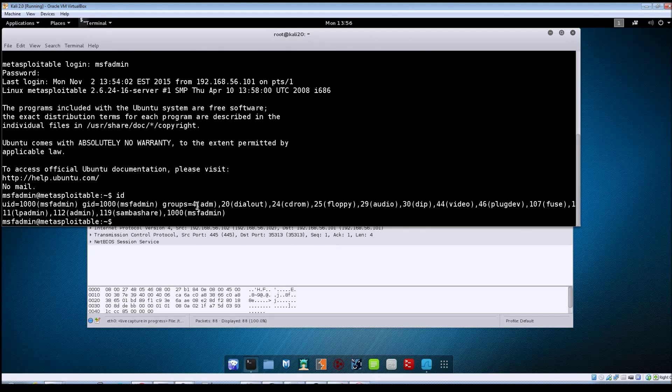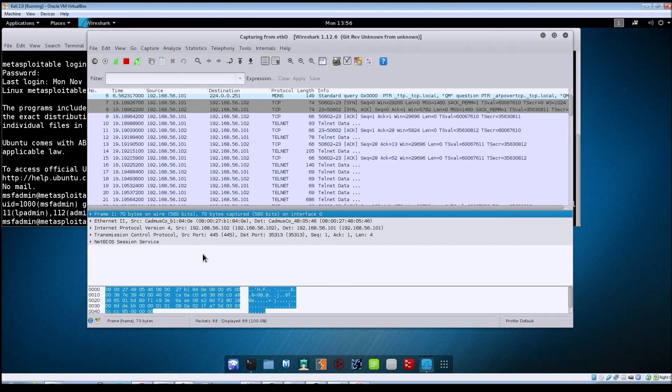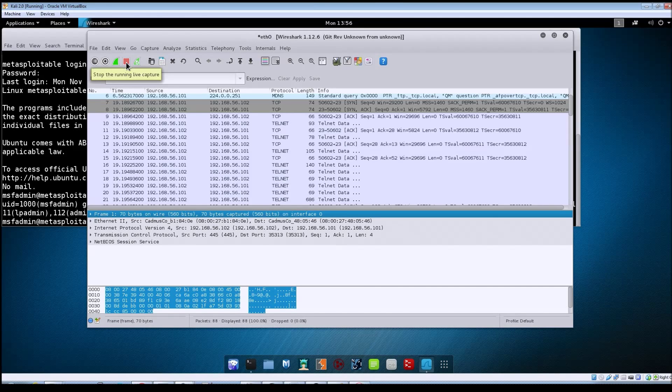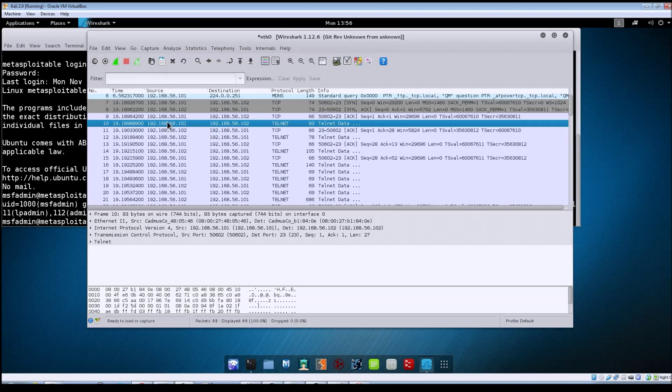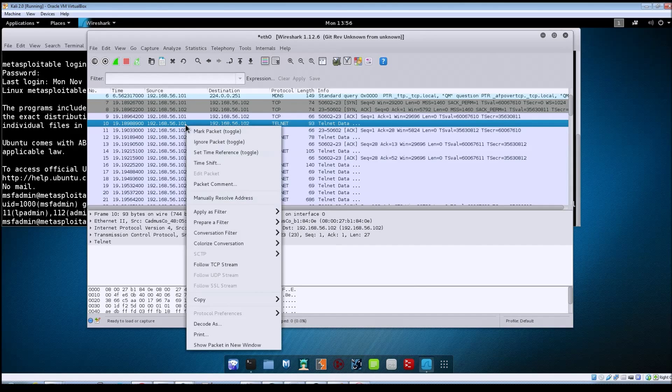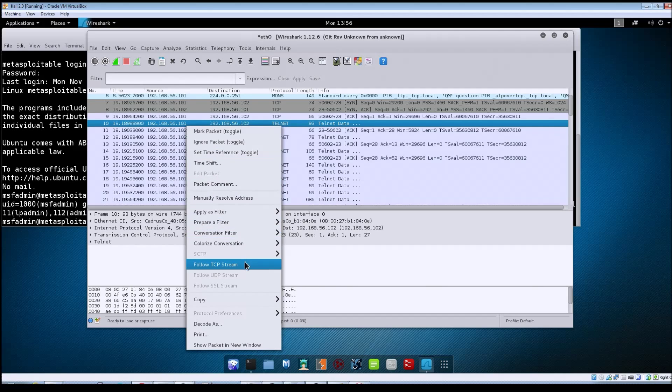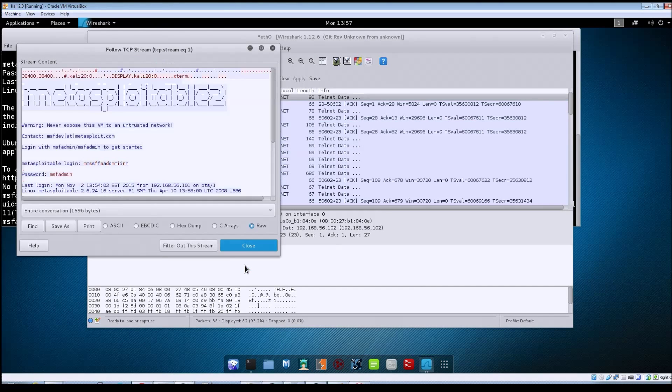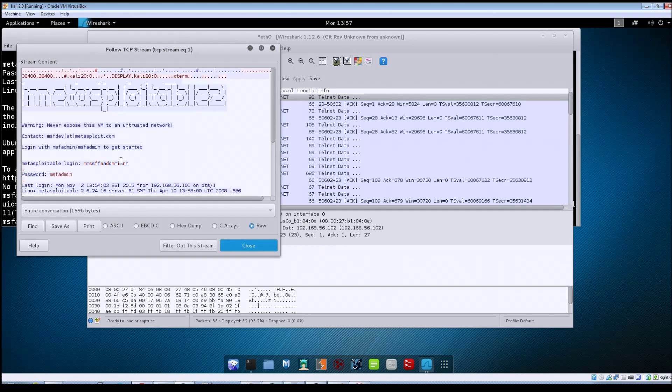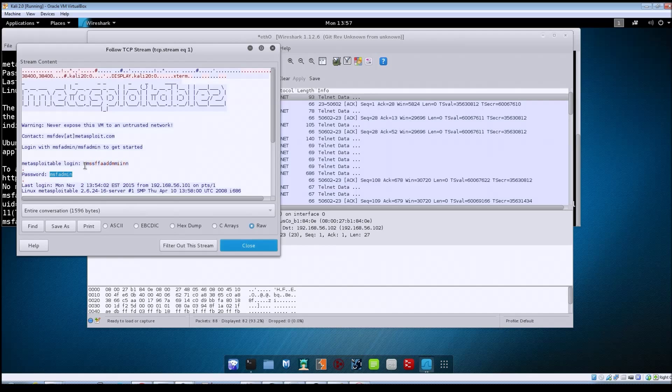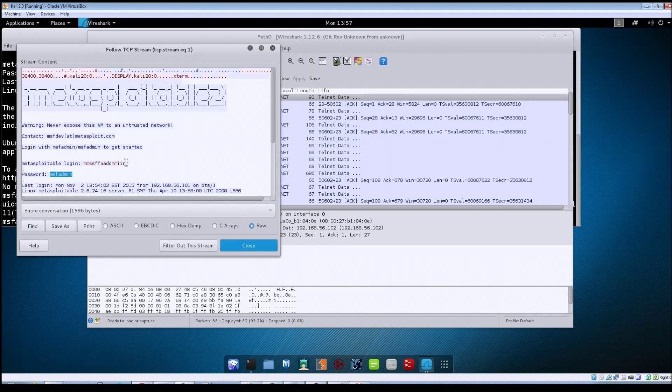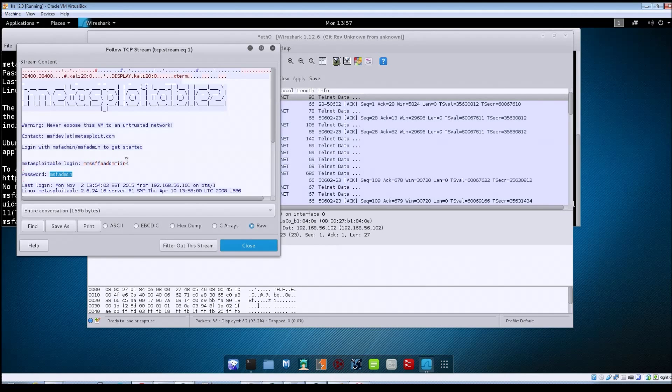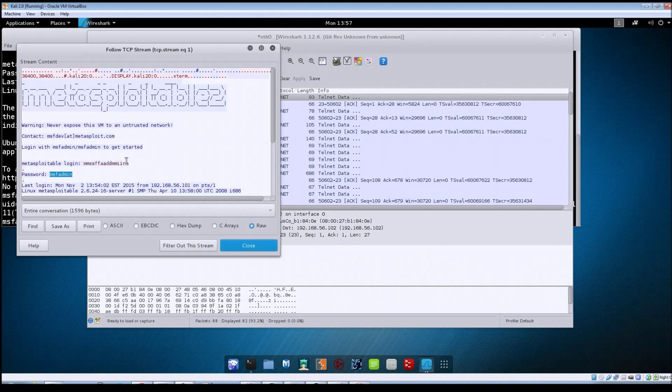Now if you go back to Wireshark, stop the capture, and look at one of these Telnet packets, click on it to highlight it, right click and go to Follow TCP Stream. If you look here, the password was sent in clear text along with your username. That's why Telnet is insecure and should not be used on your network for logging into other machines.